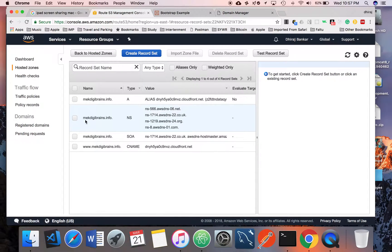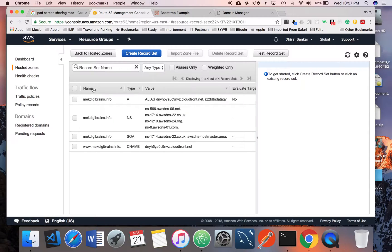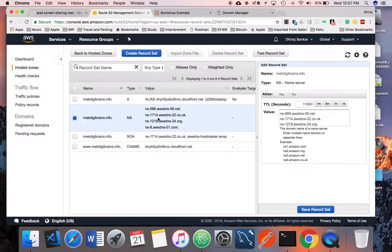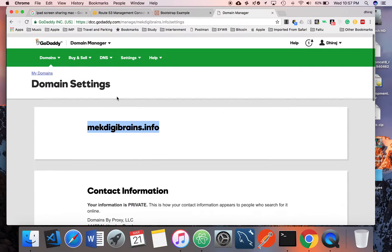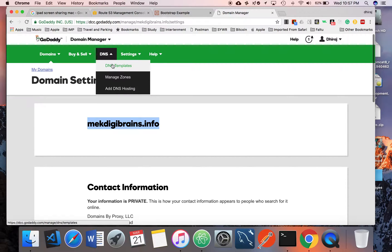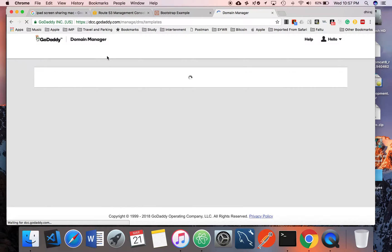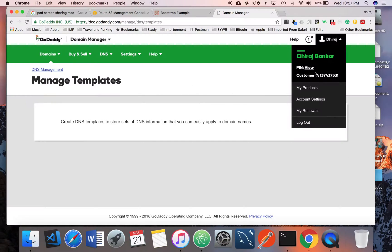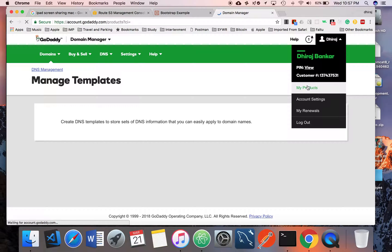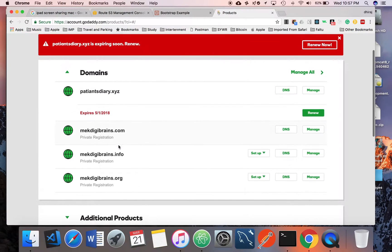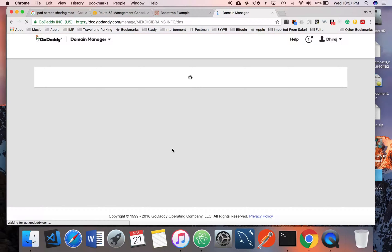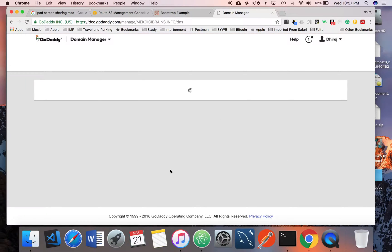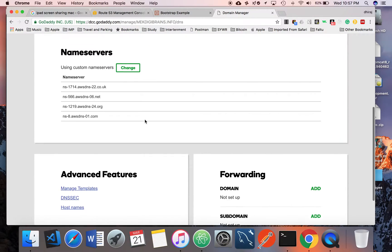After you create the hosted zone, first thing is that AWS provides the name servers associated with that hosted zone. You have to copy all four names one by one and paste it here in DNS configuration.